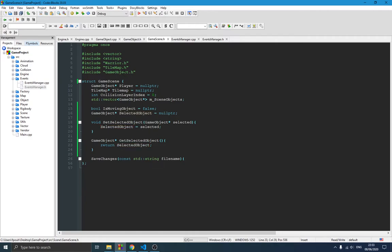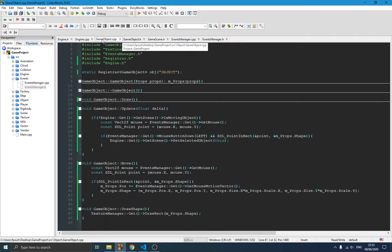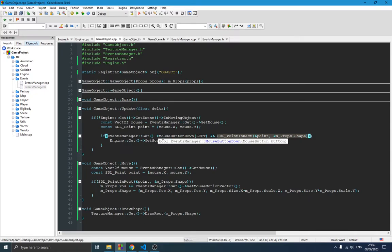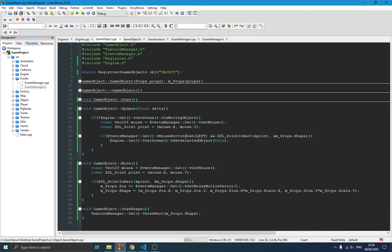We also have the setter and getter for `selected_object`. Now switching to the game object — in the update function, we call the engine and check: are we currently moving an object? If we are not moving an object but the mouse button is down and the mouse is inside the shape of this object, and we don't yet have a selected object, then we set this object as the selected object.